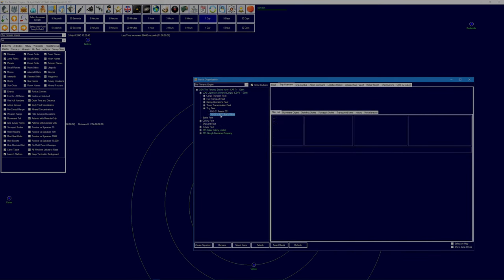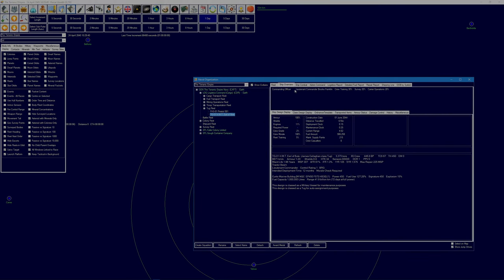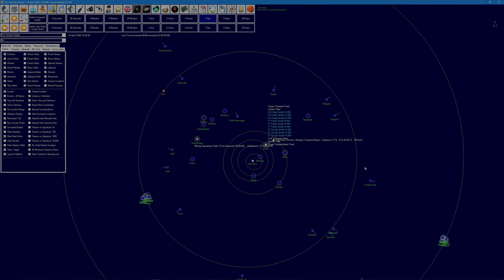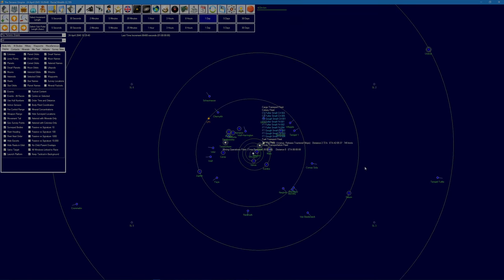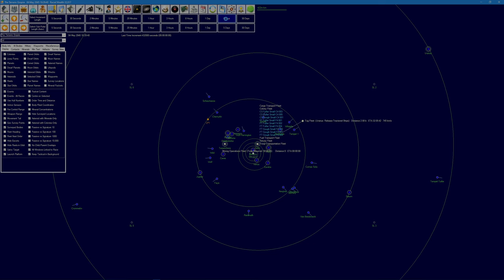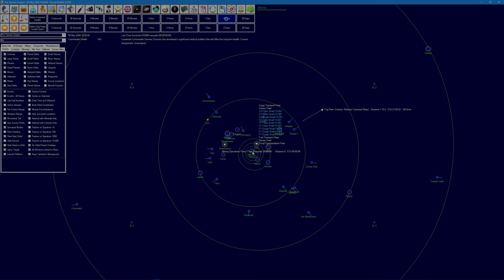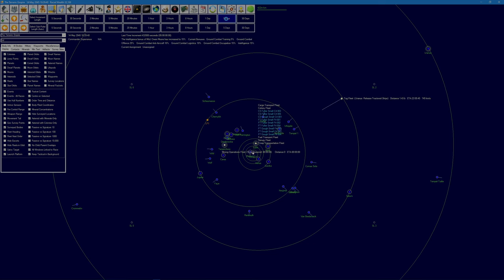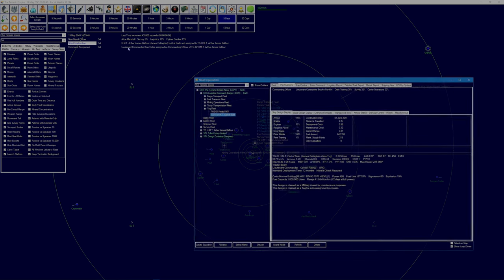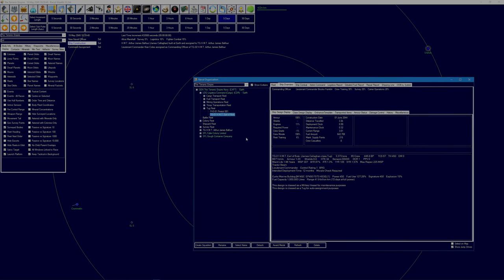And then we'll step through one day. Tug fleet's on its way off to release the tractor to ship, distance of 2.7 billion kilometers. Tug fleet, Earl of Bute, ranges 4.62. So you should have enough fuel to get back because you'll be unladen on the way back.